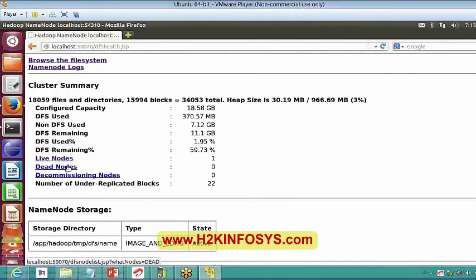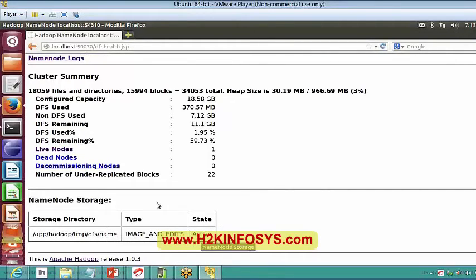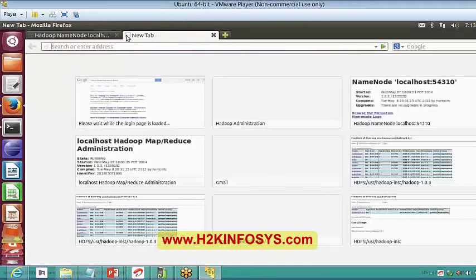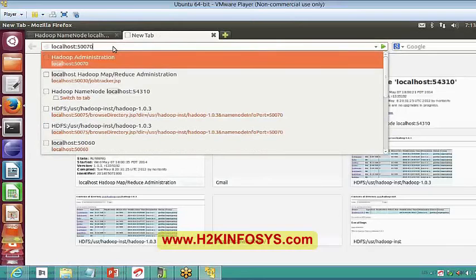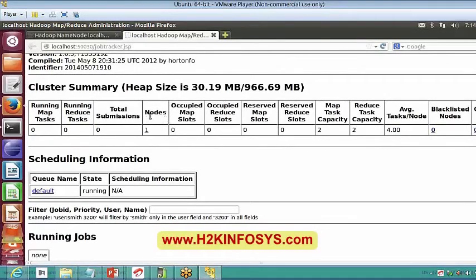If any node is not working, it will show in dead nodes — once you click, it will show you the IP address of that particular machine. The name node storage shows where the FS image, edits and all those things are stored, and for every particular interval it is storing those as well. This is how my job tracker looks like, connecting to port 50030.